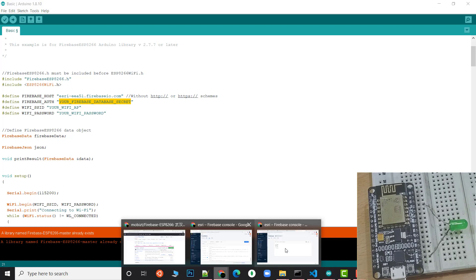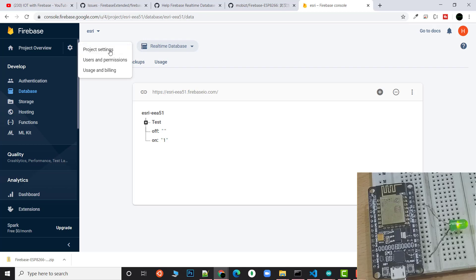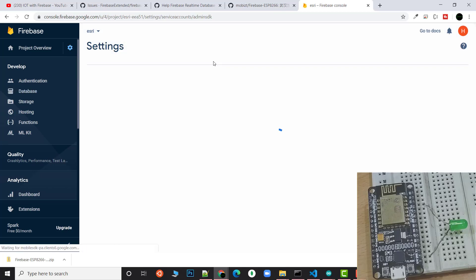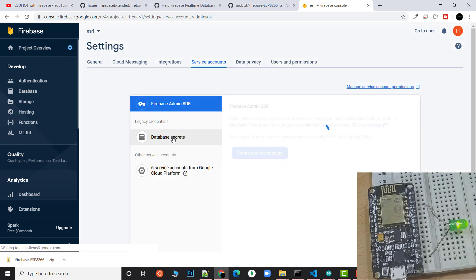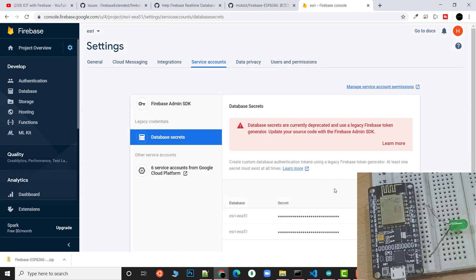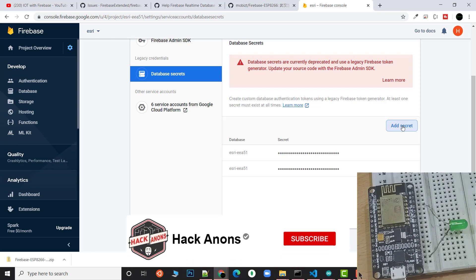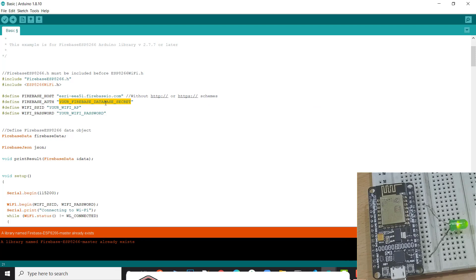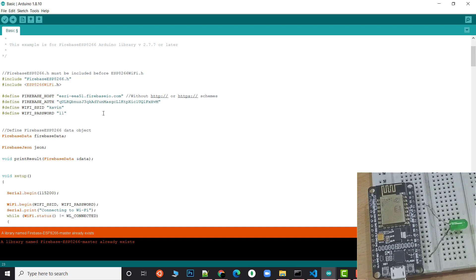Next thing you need is a Firebase secret. For that, you need to go to Project Overview, then Project Settings. In Service Accounts at the bottom you'll find the Database Secrets. It's loading. I've created multiple secrets—one is by default. You can click on Add Secret if you don't have one. I'll just copy the secret and paste it. Once this is done, we need to add the WiFi SSID. Here I have my SSID and password—my password is just a Fibonacci sequence.